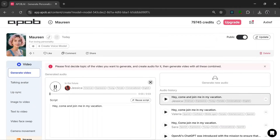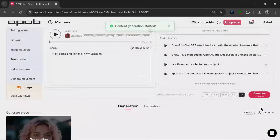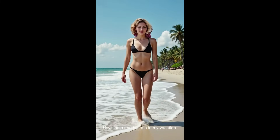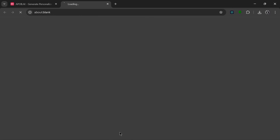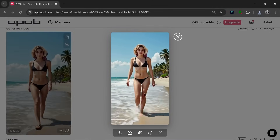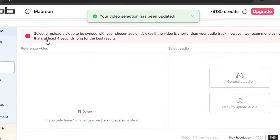Let's listen to it: 'Hey, come and join me in my vacation.' Okay, that was good. Let's then select the aspect ratio as one by one, and click generate. It started generating, and this is what it generated: 'Hey, come and join me in my vacation.' It's nice. We can go here to download it. Although this video is not yet lip synced — it's just the video with the audio — we can simply go over here to send it straight to lip sync.